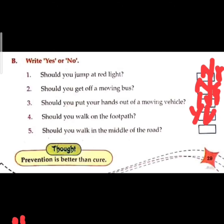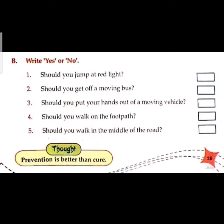Should you walk in the middle of the road? No, this is wrong. What we learn in this chapter: the thought is 'prevention is better than cure' — saavdhani se durghattna se bachte hain. It is better to follow safety rules than to suffer an accident or injury.